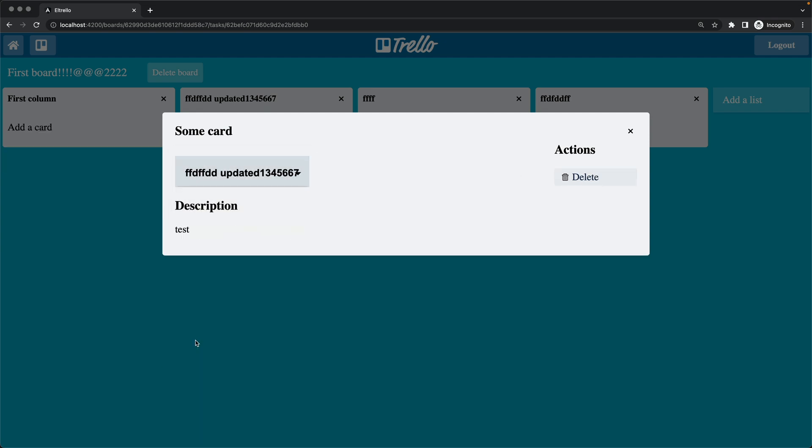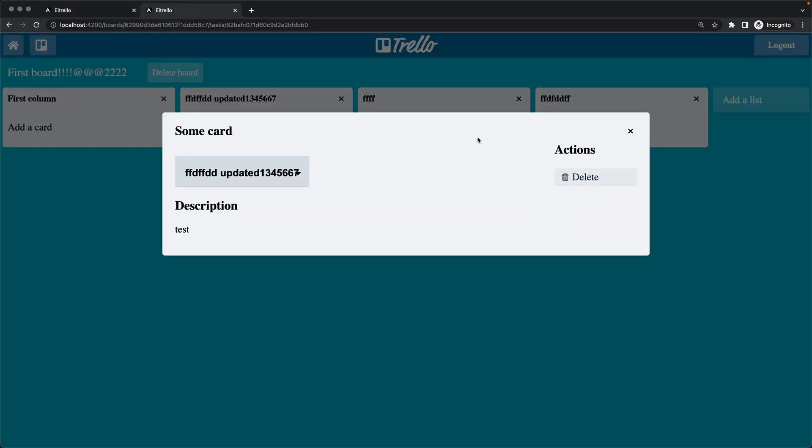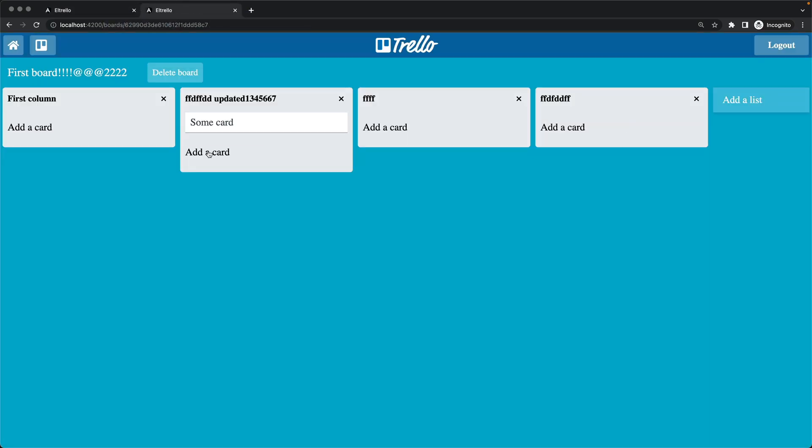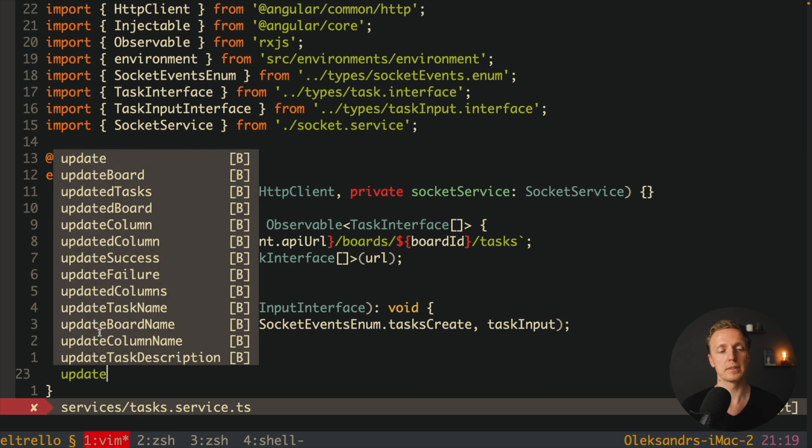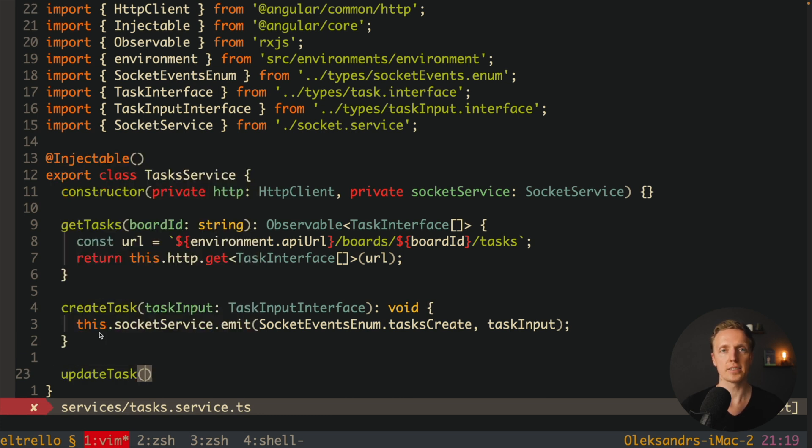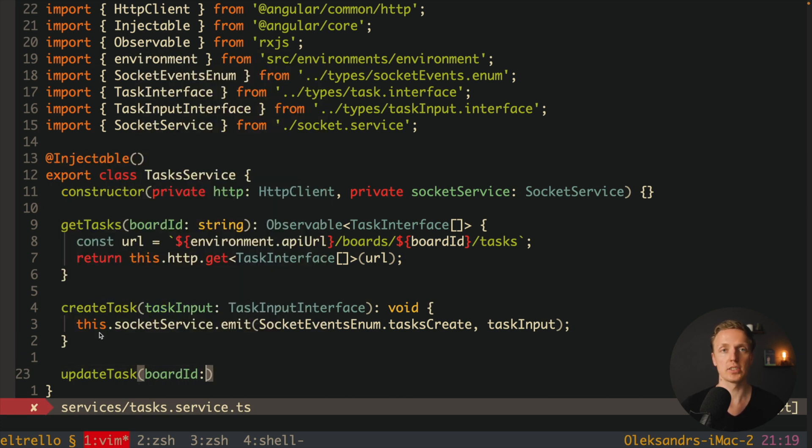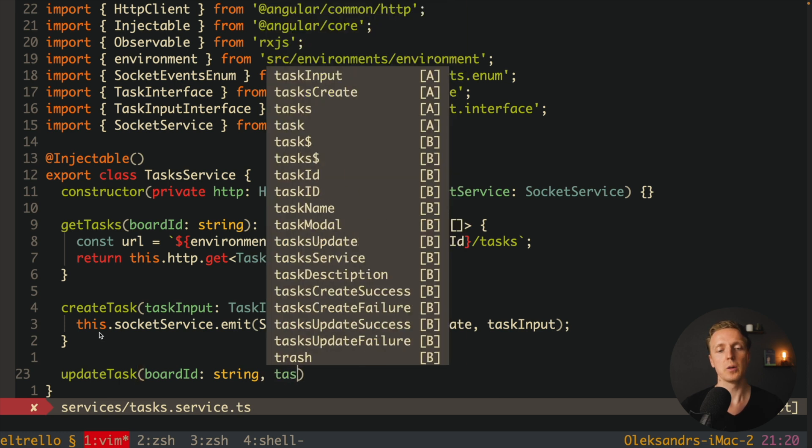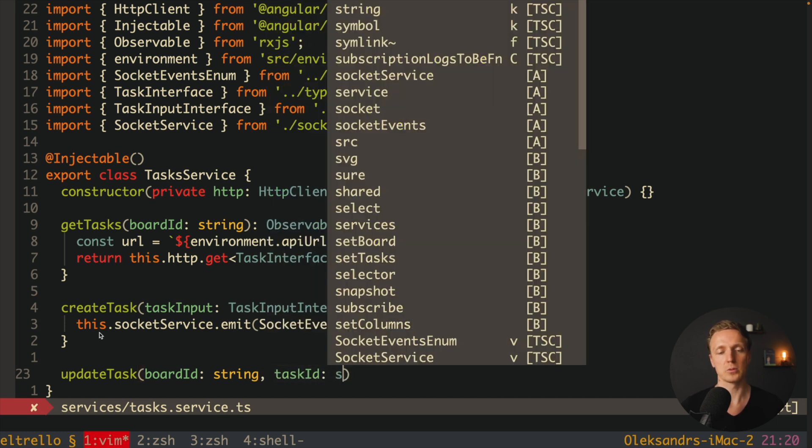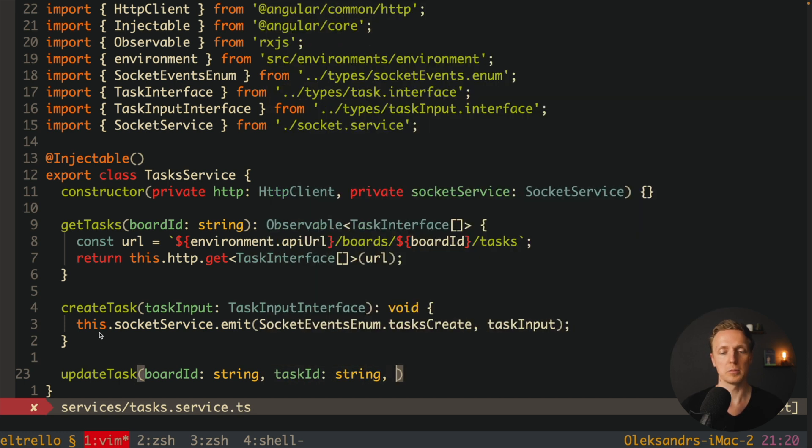Angular on the frontend, which is obviously the most popular solution for big production applications, and Node.js with Express on the backend. We will use MongoDB to store our data and socket for real-time updates in our project.